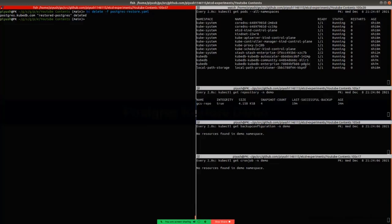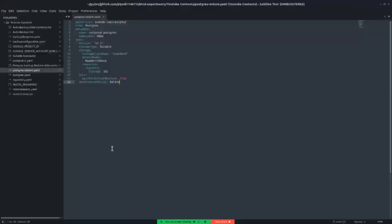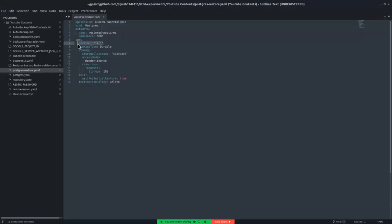Now, let's deploy a PostgreSQL database. First examine the PostgreSQL database here. The name of the PostgreSQL database is restored-postgres. The namespace of this database is demo and the version is 14.1.